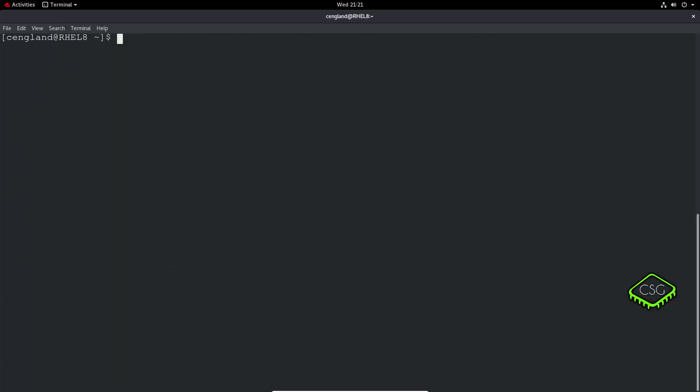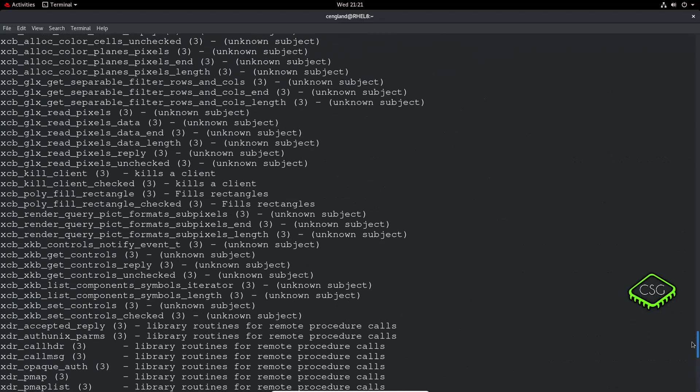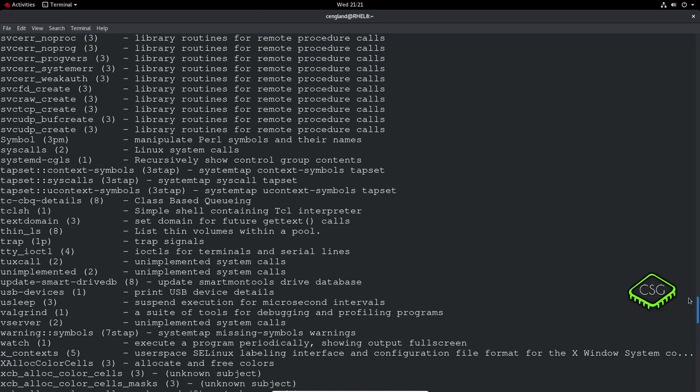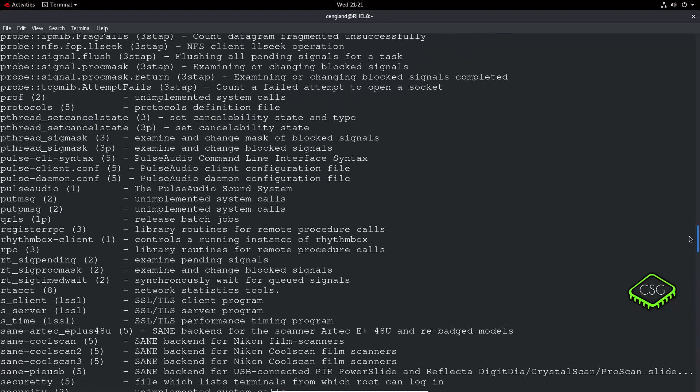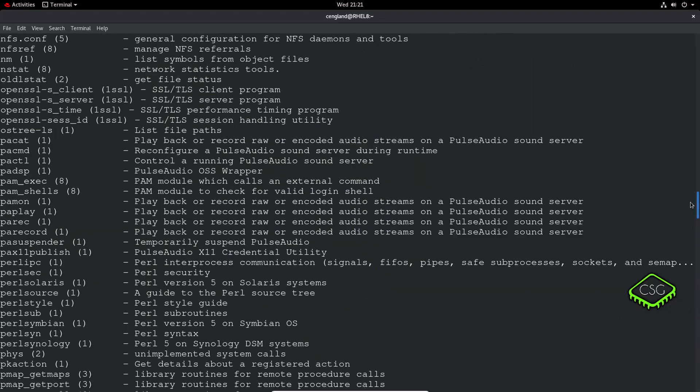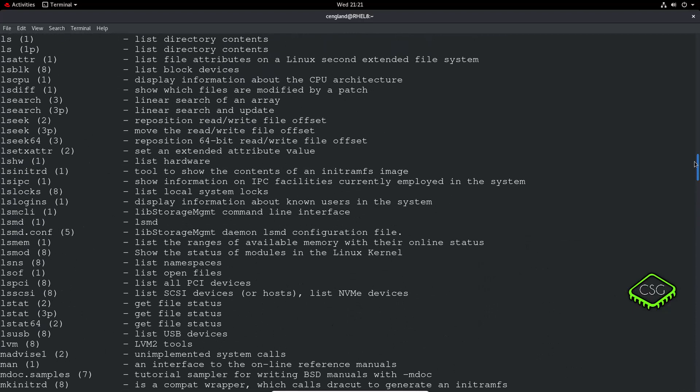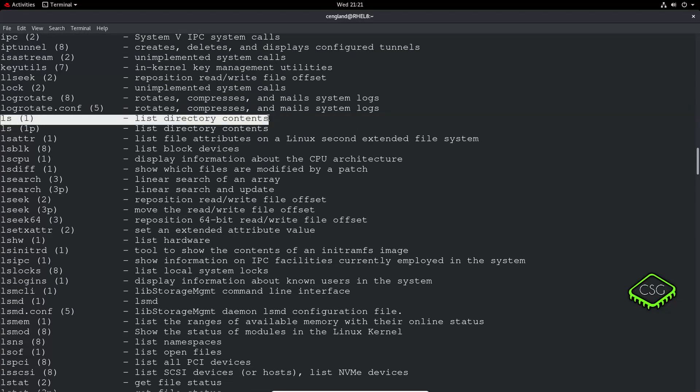If you're not sure on a particular command you can run apropos and then do a search. We could try ls for example and this will show a list of all the commands that match ls. We can just scroll up and find it in the list. There we go, ls here list directory contents.